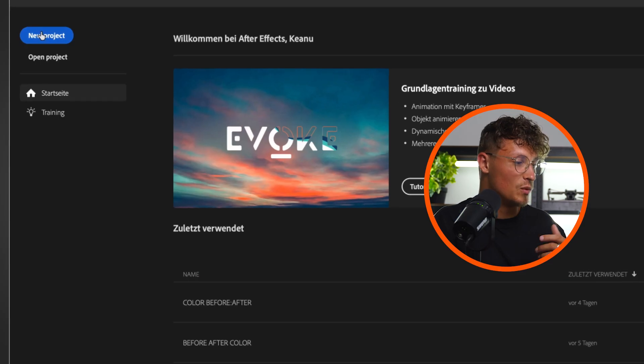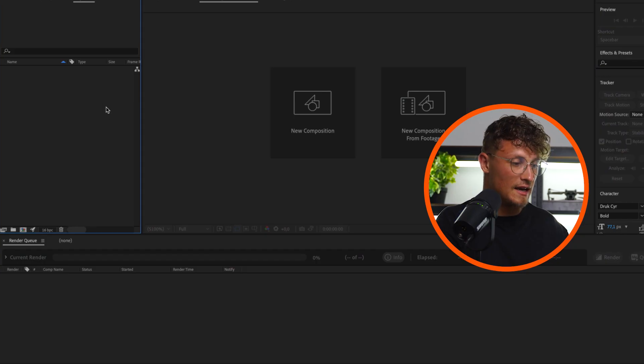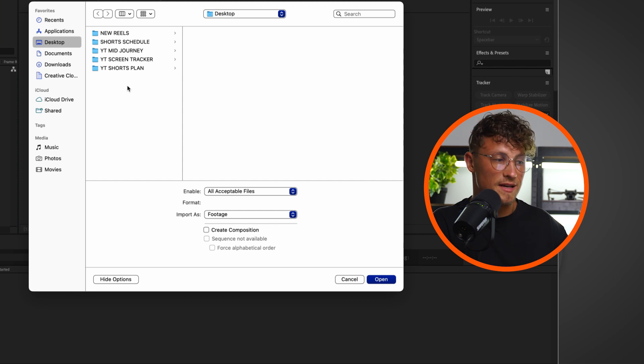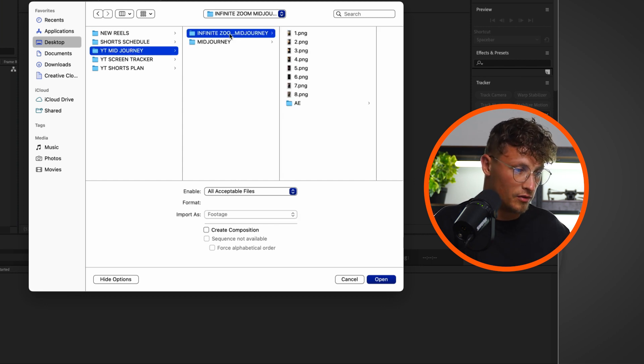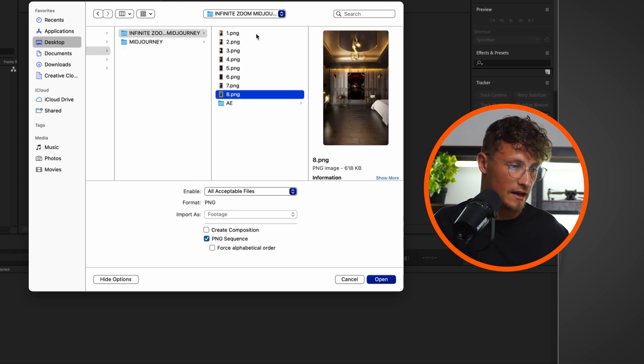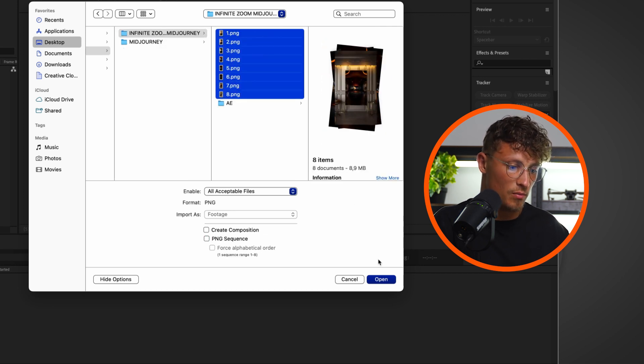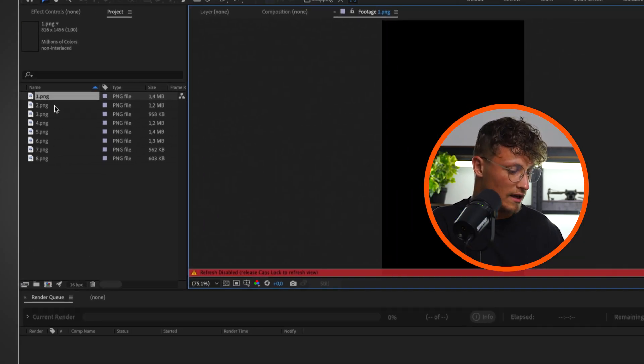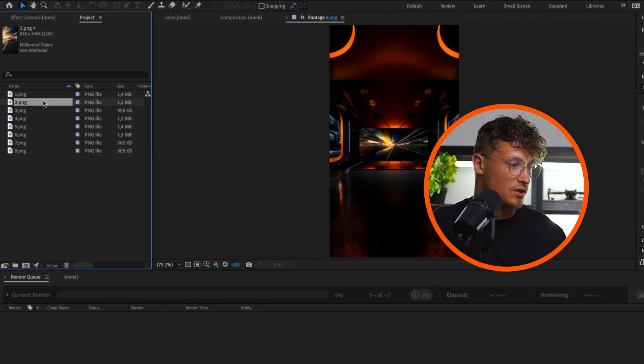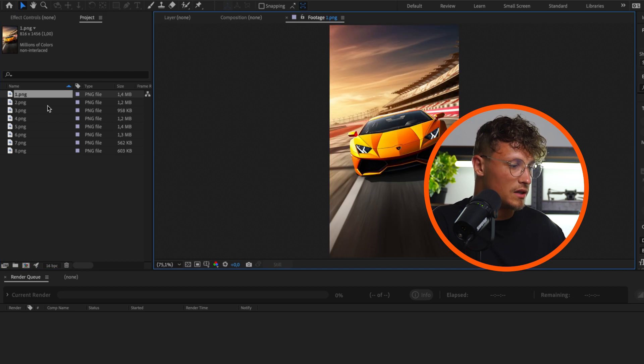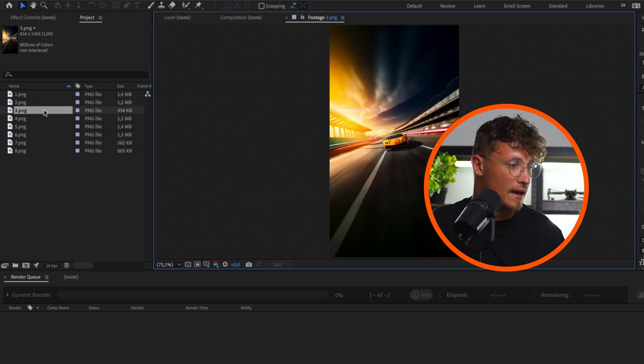So fire up After Effects and we create a new project. And in here we import the AI footage or the real footage we have shot. In my case I'm pressing command I to bring up the import window and go through my folders and choose the pictures I have created. Boom, that's the one. I've just created eight pictures. You can create as much as you like, as much as you want to zoom back. So we start really close on the racetrack, go a little bit back, back, more back, even more back.